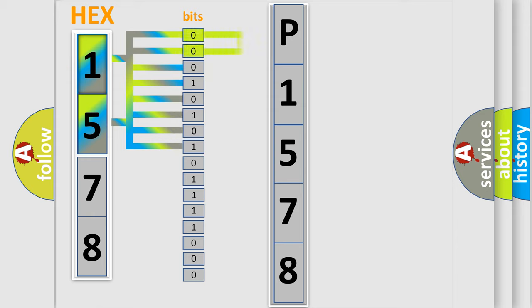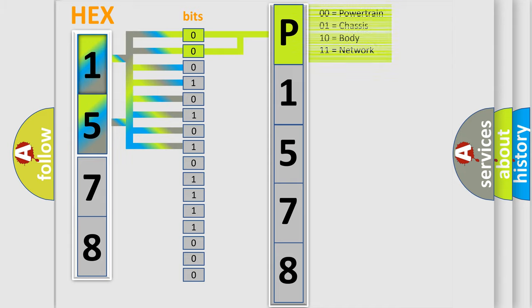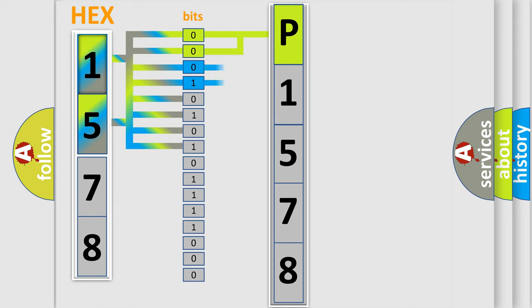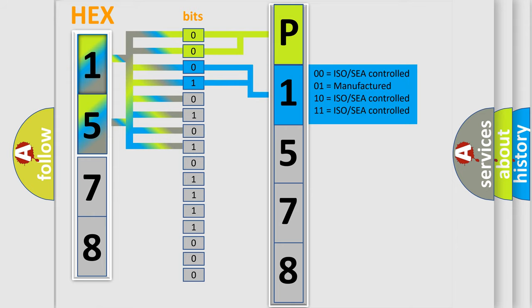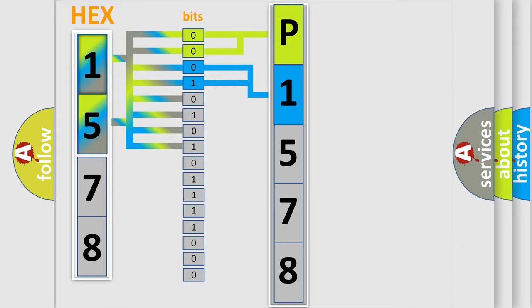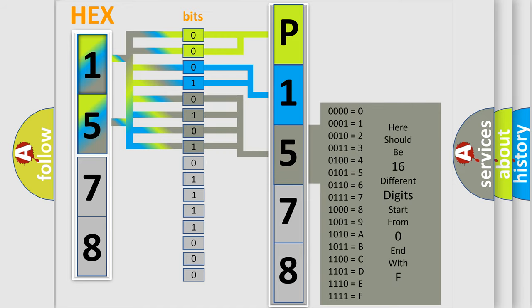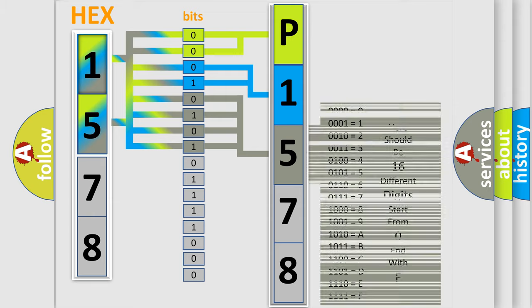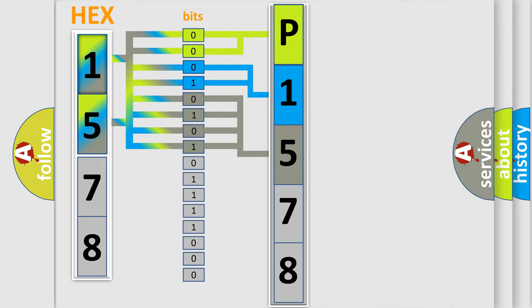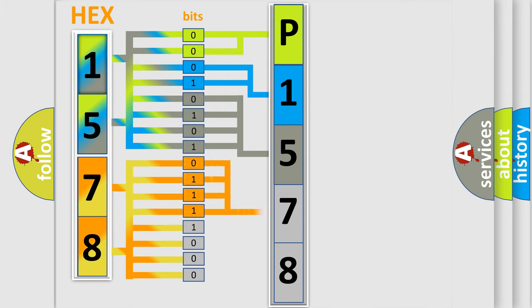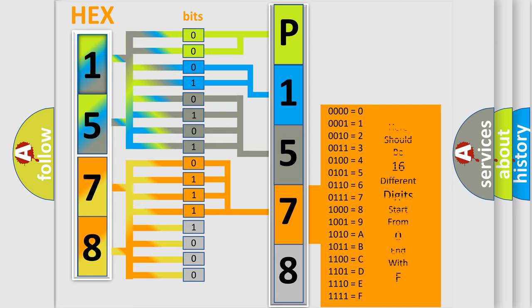By combining the first two bits, the basic character of the error code is expressed. The next two bits determine the second character. The last bit styles of the first byte define the third character of the code. The second byte is composed of a combination of eight bits. The first four bits determine the fourth character of the code, and the combination of the last four bits defines the fifth character.